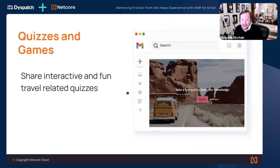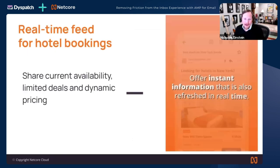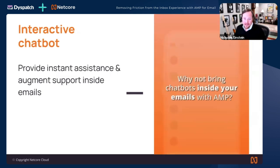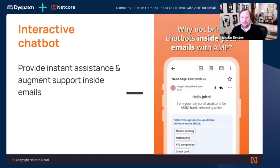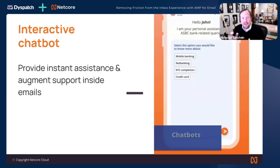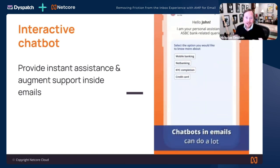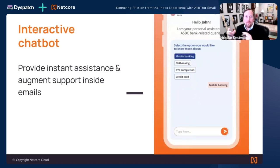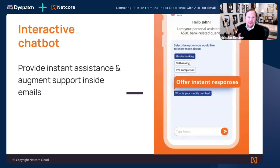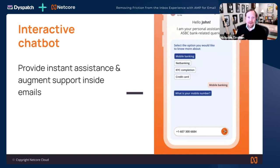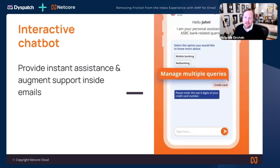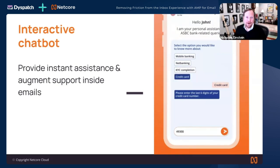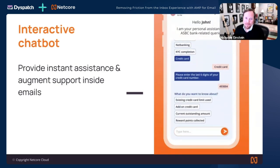In travel and hospitality, quizzes, games, hotel bookings, and real-time chatbots are compelling use cases. With ChatGPT and AI or real customer support, if you're sending a support email and give someone the ability to engage with you directly within the message, that's just a much better customer experience.